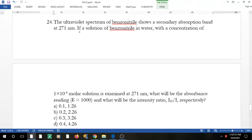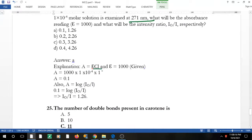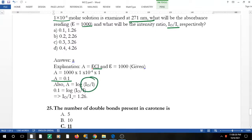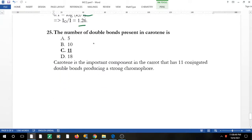Question 22: UV spectrum of benzonitrile shows a band at a given wavelength. A solution in water with a given concentration is examined at the same wavelength — note that the wavelengths are the same so you can equate the two values. Using A = ε·c·l, with ε = 1000 and c = 1 × 10⁻⁴, and default path length 1 cm, you can calculate the absorbance. For the intensity ratio I₀/I, since A = log(I₀/I), take the antilog of absorbance to find the answer.